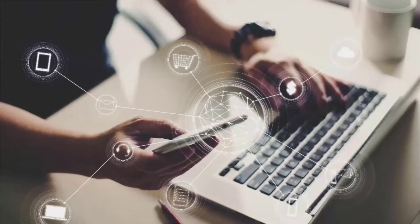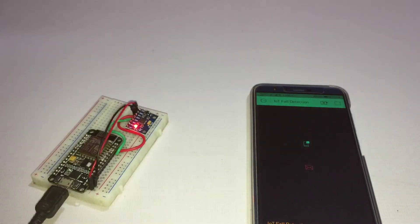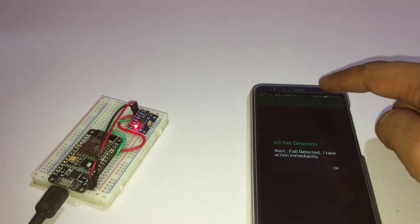So in today's tutorial, we are going to build an IoT fall detector using MPU6050, NodeMCU ESP8-66, and Blink application.